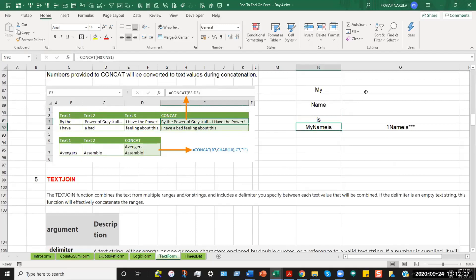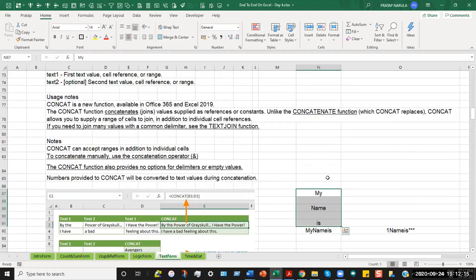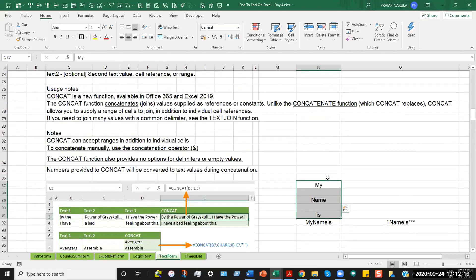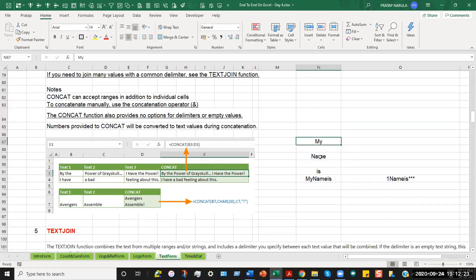Now please note what happened here is, in the formula, I have written CONCAT and I have selected from here to here. The point should be noted out here is that the CONCAT function ignores the blank cells. It does not take them up as any value. So what it picked up was my name is. My name is, there was no spacing, so it did not provide any spacing.